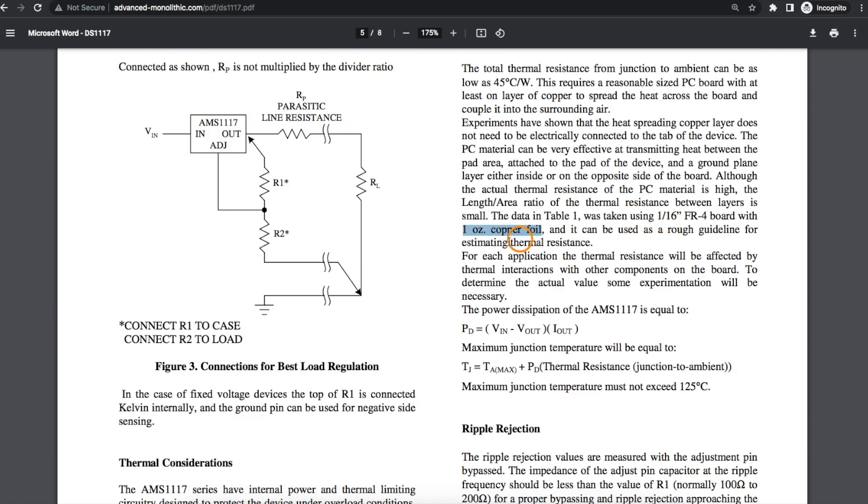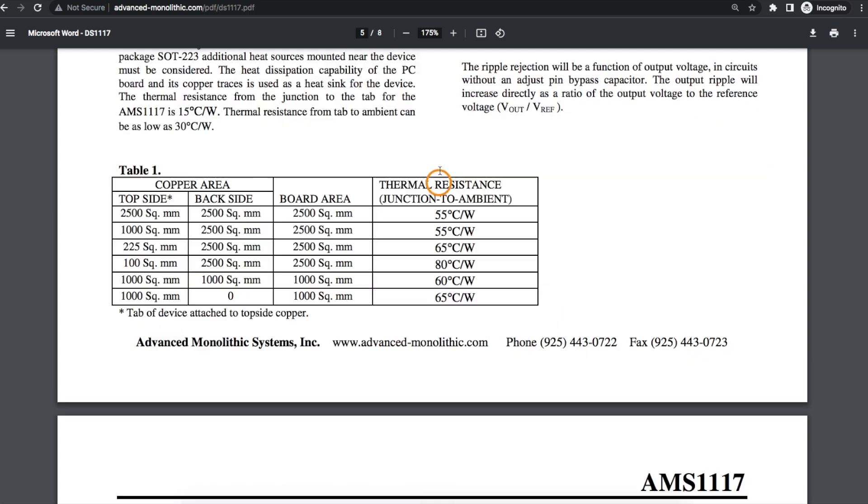And this test was done with one ounce copper and standard PCB same as I had made, and again the lower the thermal resistance the better because it means we can get heat out of the part better.